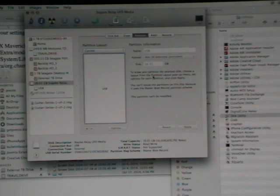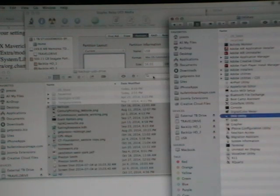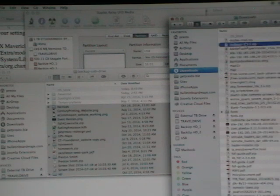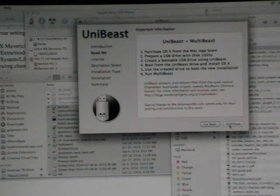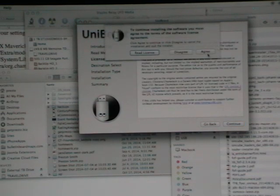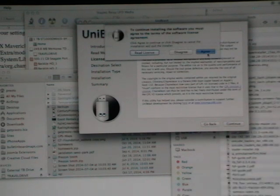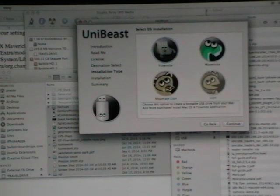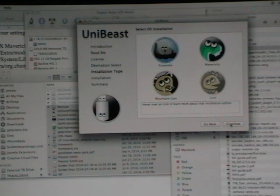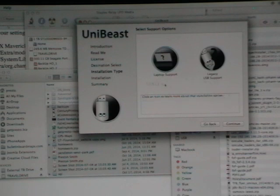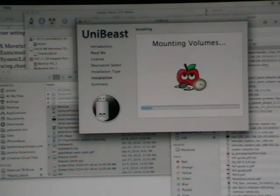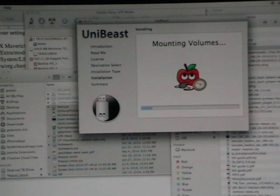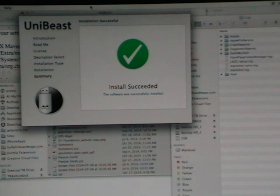Alright now that the USB has been partitioned and formatted it is time to run UniBeast that I have previously downloaded. So you simply open up that package and continue through the installation process. When it's asking for the destination you're going to choose the USB and then of course for the purposes of this video we're working with Yosemite. In this case I'm not working with legacy support or laptop support. So I'm going to continue through that. And once you enter your password it's going to go ahead and run through the mounting volumes to set that USB drive as a bootable disk. That may take a little bit of time but be patient and eventually you will get this install succeeded message.